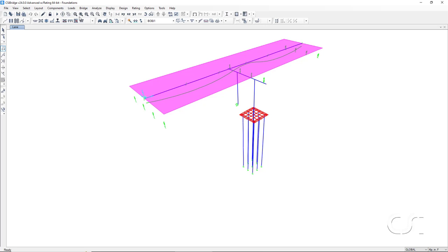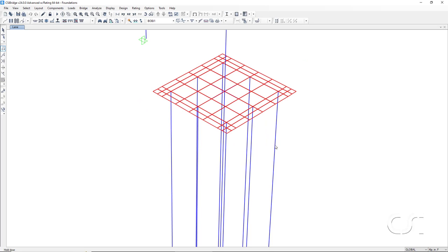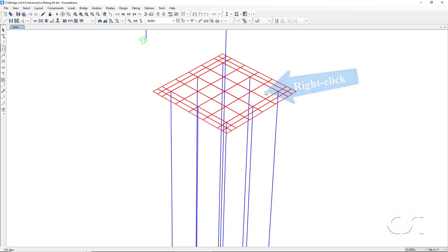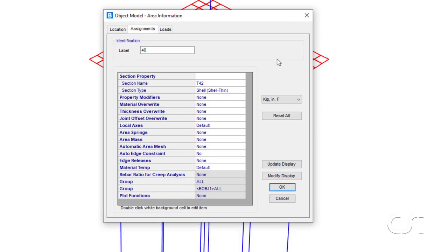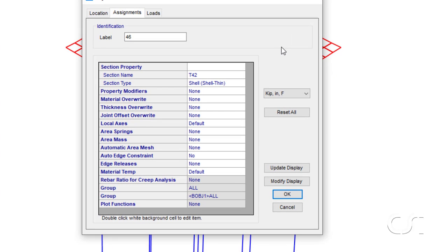If we zoom in and right click on the area objects generated to model the pile cap, we see that the program has given the section a default name of T42 because it is 42 inches thick.